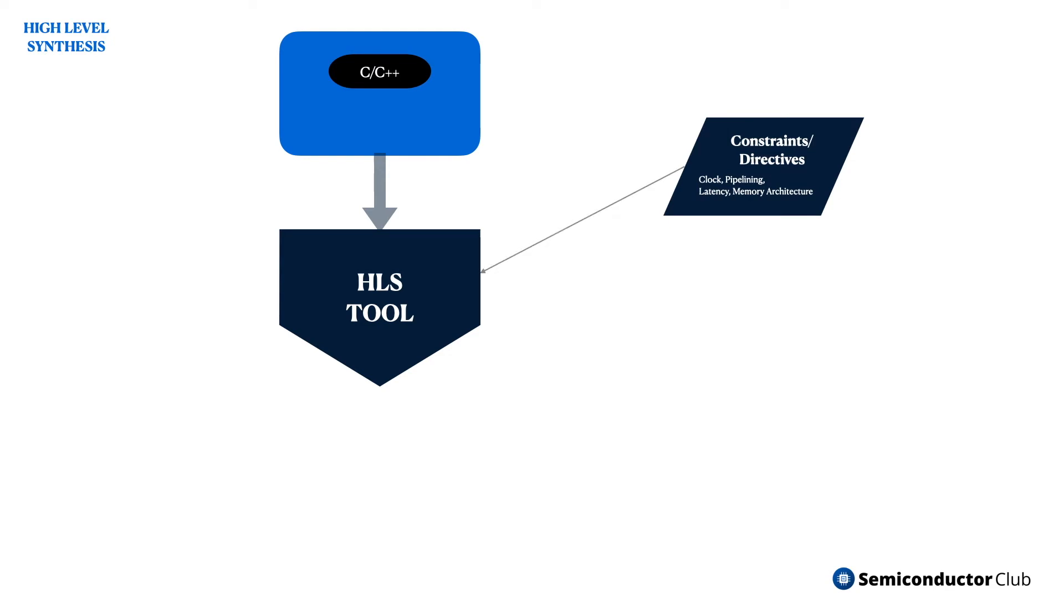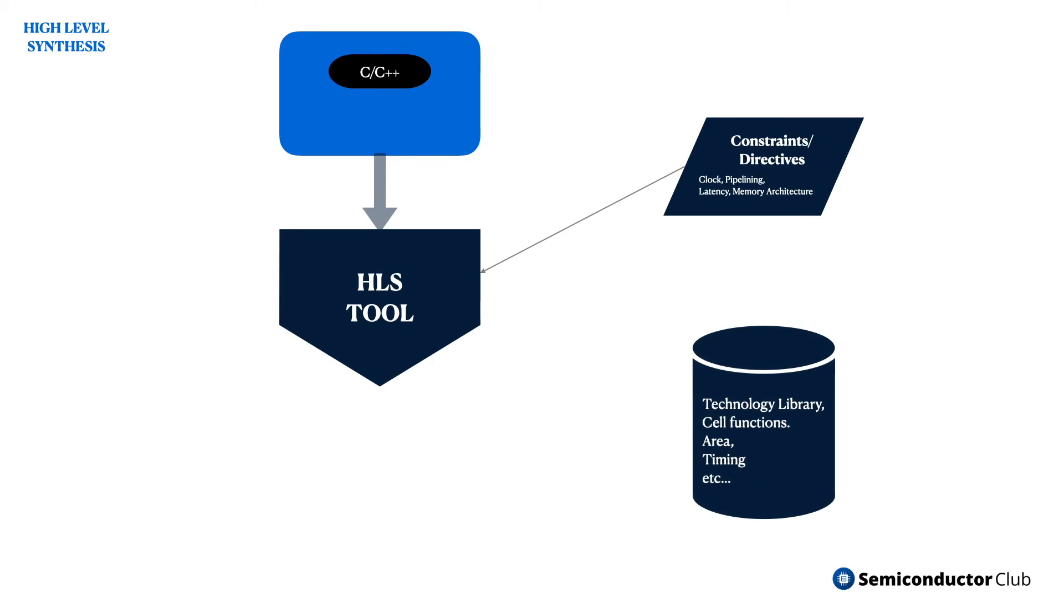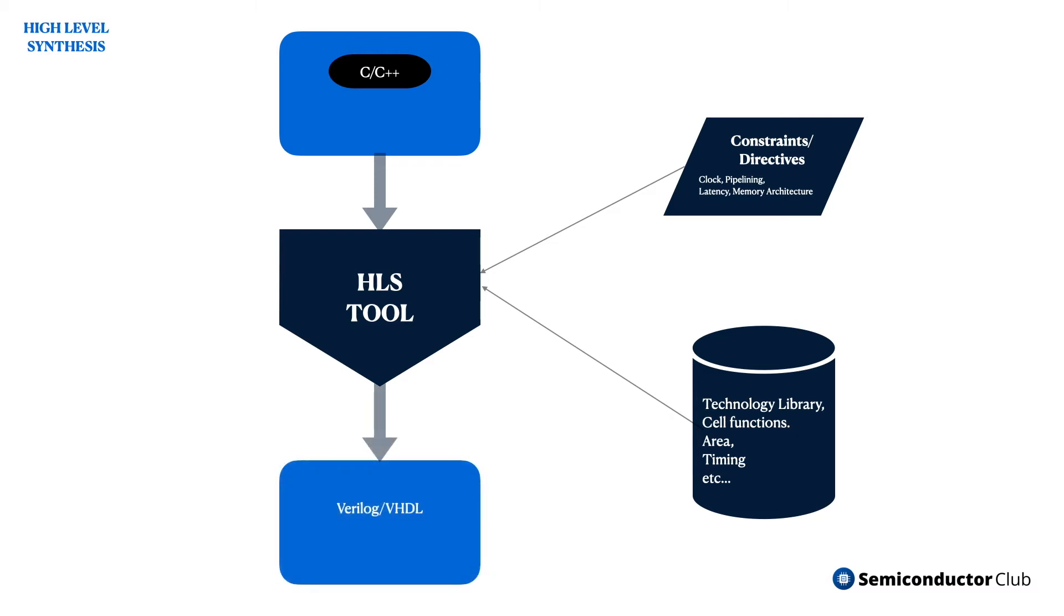How it is done? The first step in HLS is to implement the system algorithm in a high-level language, such as ANSI-C, C++, System-C, etc. After that, the synthesis tool generates the technical details required for hardware implementation.